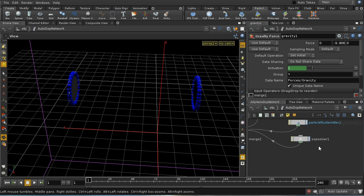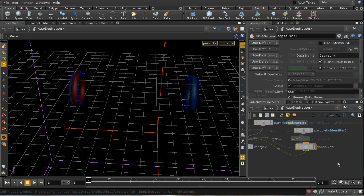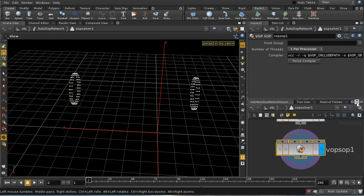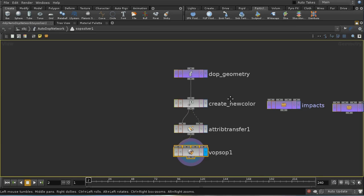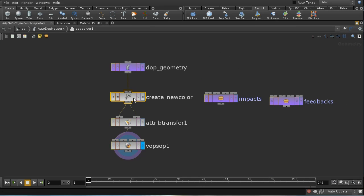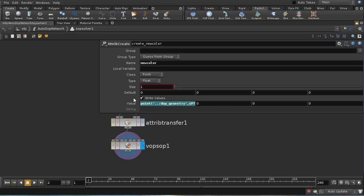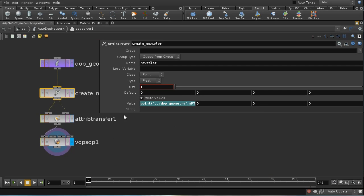The auto DOP network is absolutely identical to the earlier network, except as regards the SOP solver. Let's look inside the SOP solver — it's a bit more complicated than the older version. The first thing I'm doing is creating a new attribute on all my points called new_colour. This is just a temporary holding attribute used to store the color temporarily.